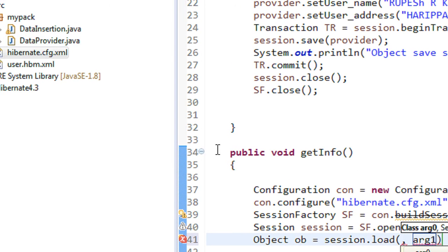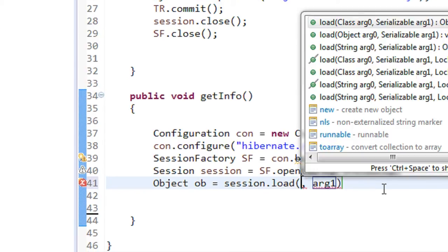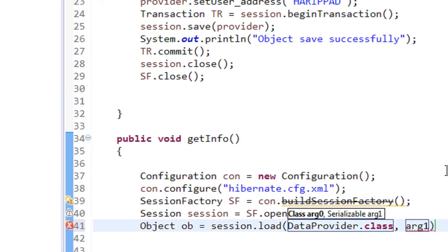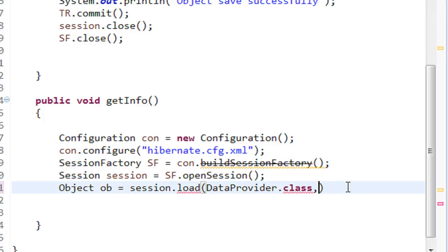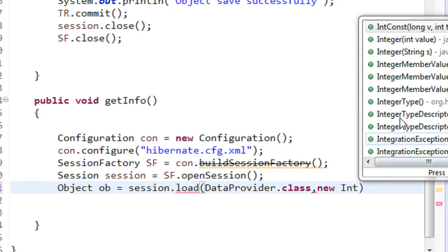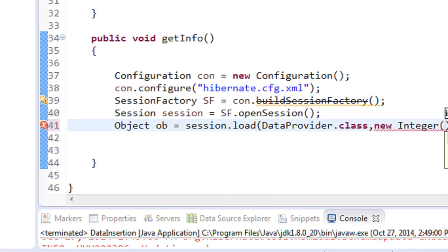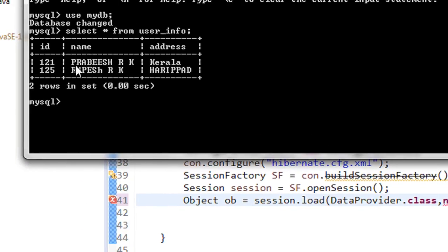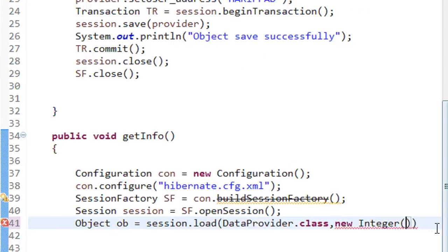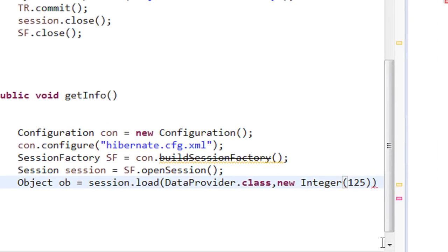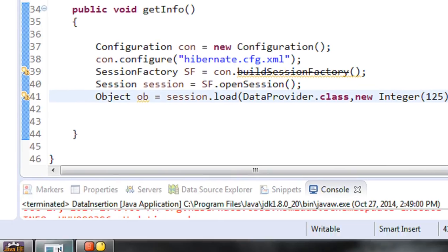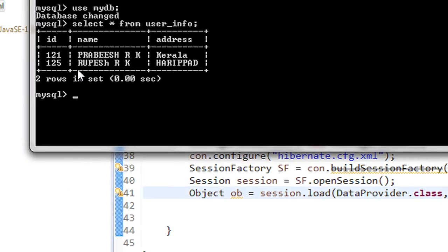Our POJO class name is `DataProvider`, so pass `DataProvider.class`. The second argument is `new Integer(125)` because I want to retrieve the second row of data with ID 125. We now have an object corresponding to the second row in the table, and that object has three properties: id, name, and address.